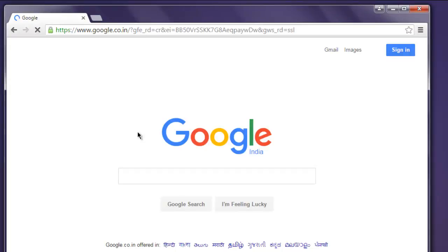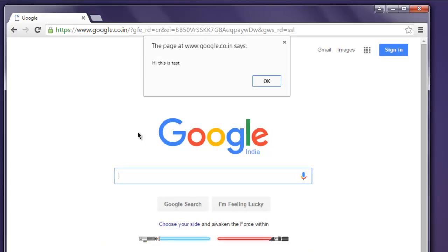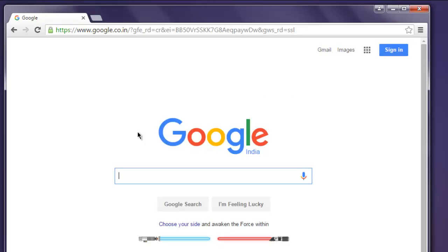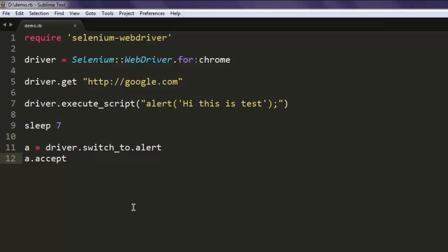This opens a Chrome browser instance and generates an alert. The alert says 'Hi this is test', and after seven seconds it will close because we accepted that alert. Now you know how to write a program to accept or handle alerts.